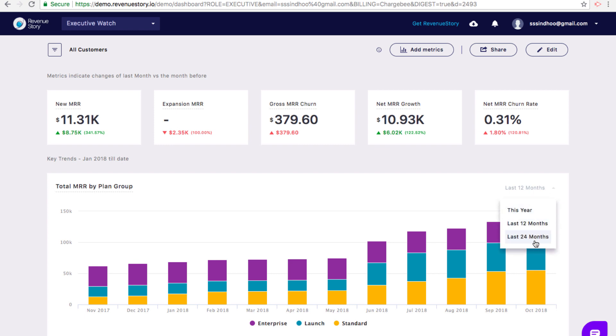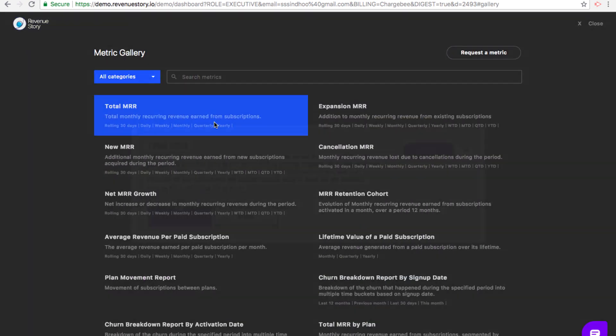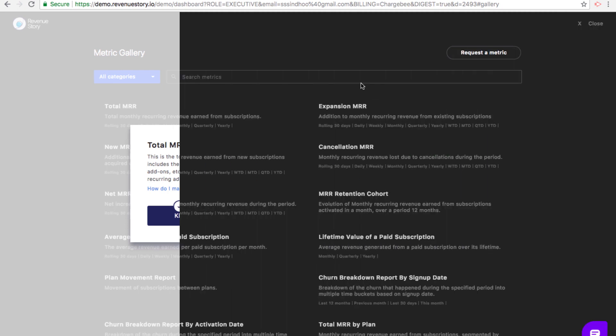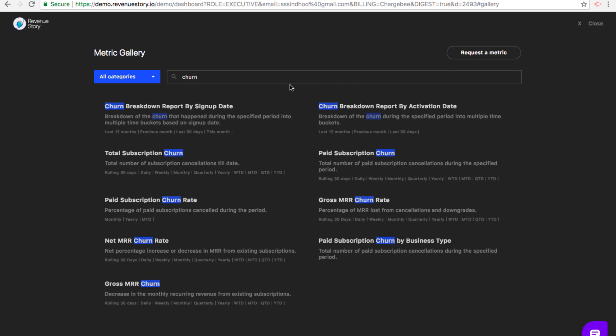Some metrics such as the total MRR or your expansion MRR are available as both KPIs and charts. Other metrics like the churn breakdown report are available in table format.